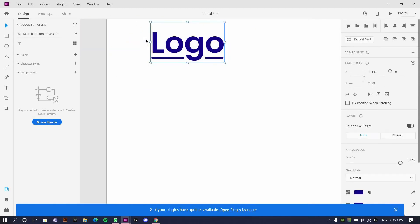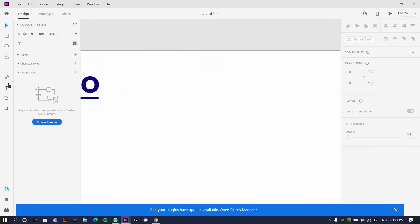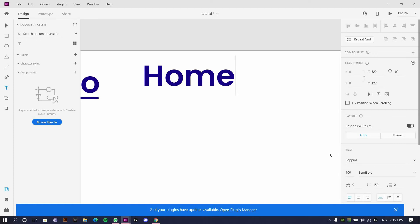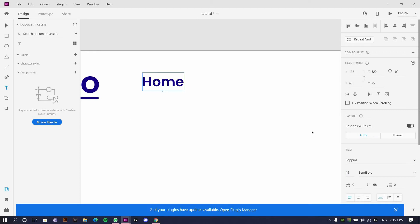I'll group the logo and start using my content menu, menu navigation menu items. I'll just go with home, reduce the text to 50 or 45, just 45. Even smaller, maybe 32 would be fine.